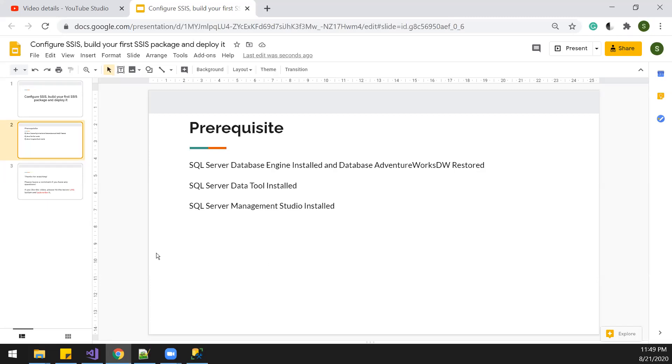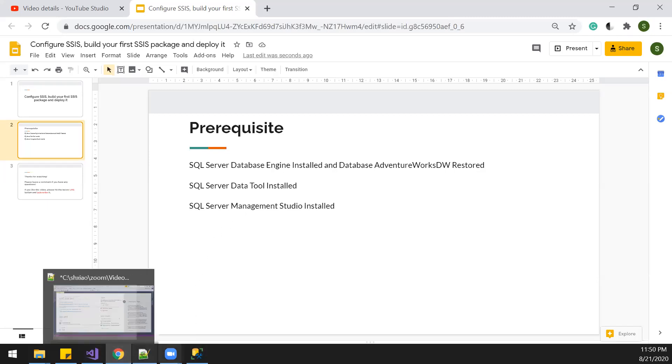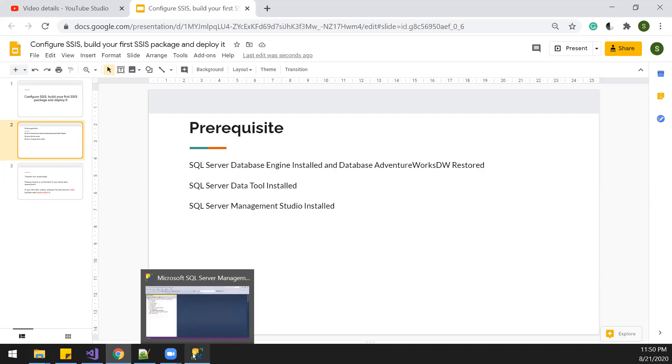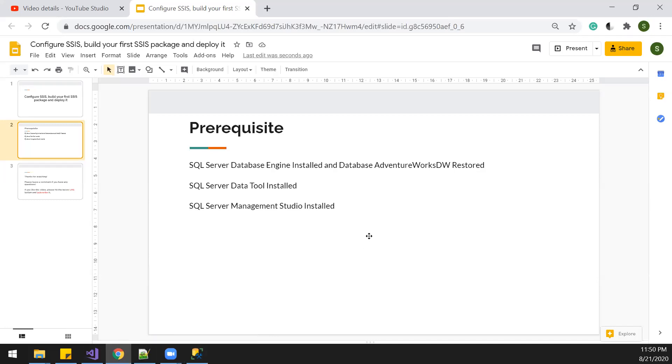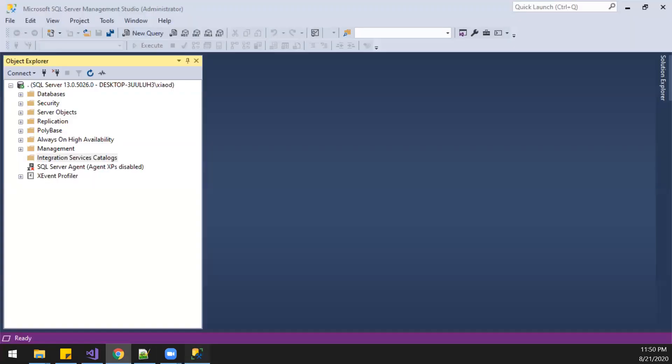Then we're going to load some data from AdventureWorks to another database. First, we need to configure the SSIS store.